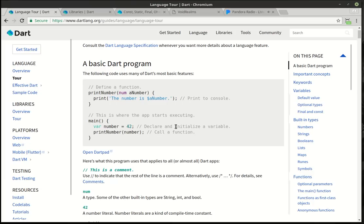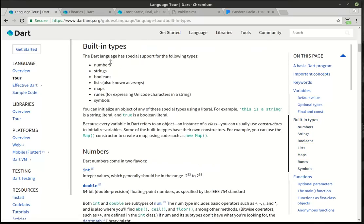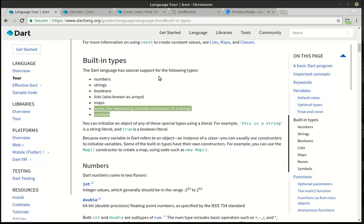What we're going to really cover in this tutorial is: what is a variable, what is a constant, what is a final? There's a distinction there and it's a little tricky. And then some of the built-in types. You can click on that built-in type and you'll see there's numbers, strings, booleans, lists, maps, runes, and symbols. We're not going to really cover the last two, but you can look them up in the official Dart documentation.